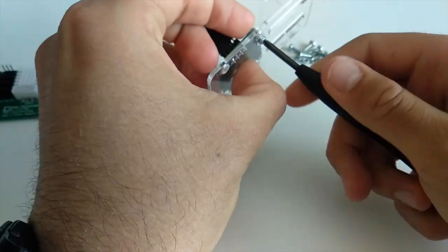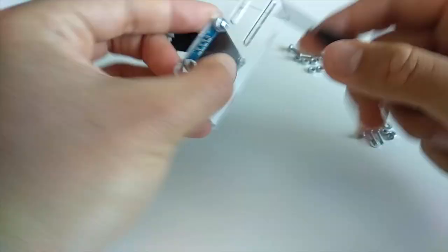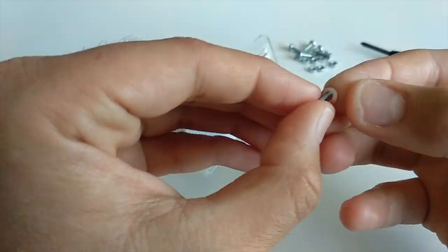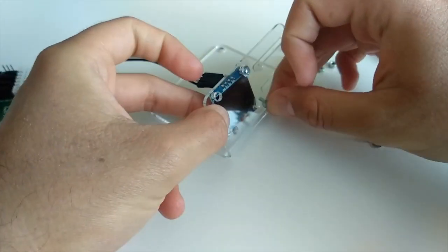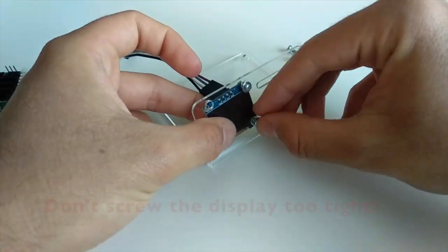The mini OLED display is fragile, so please be careful. Don't screw it too tight.